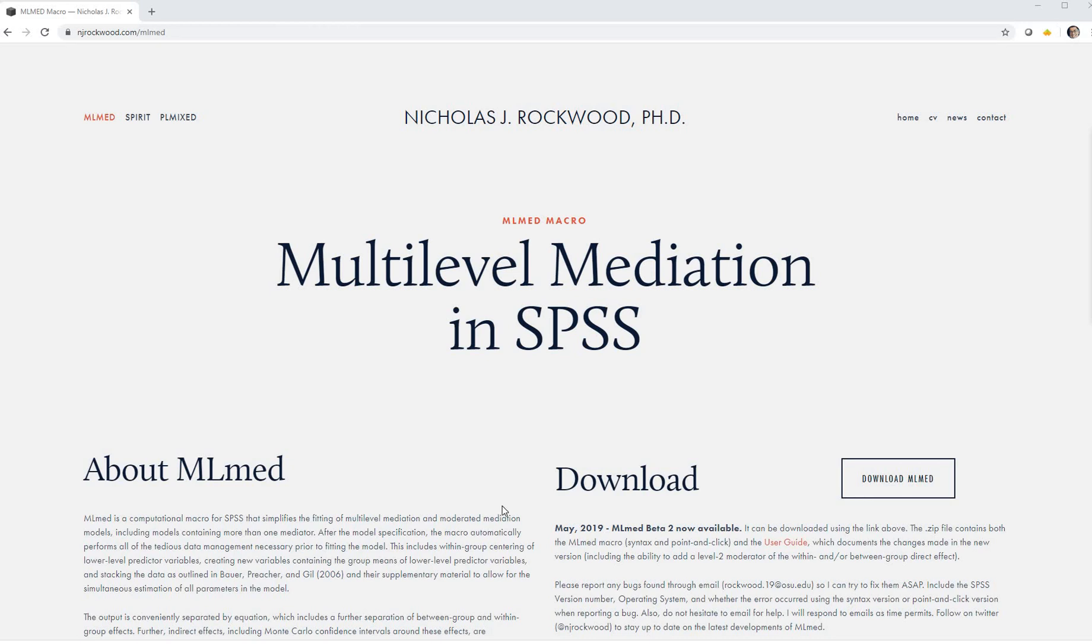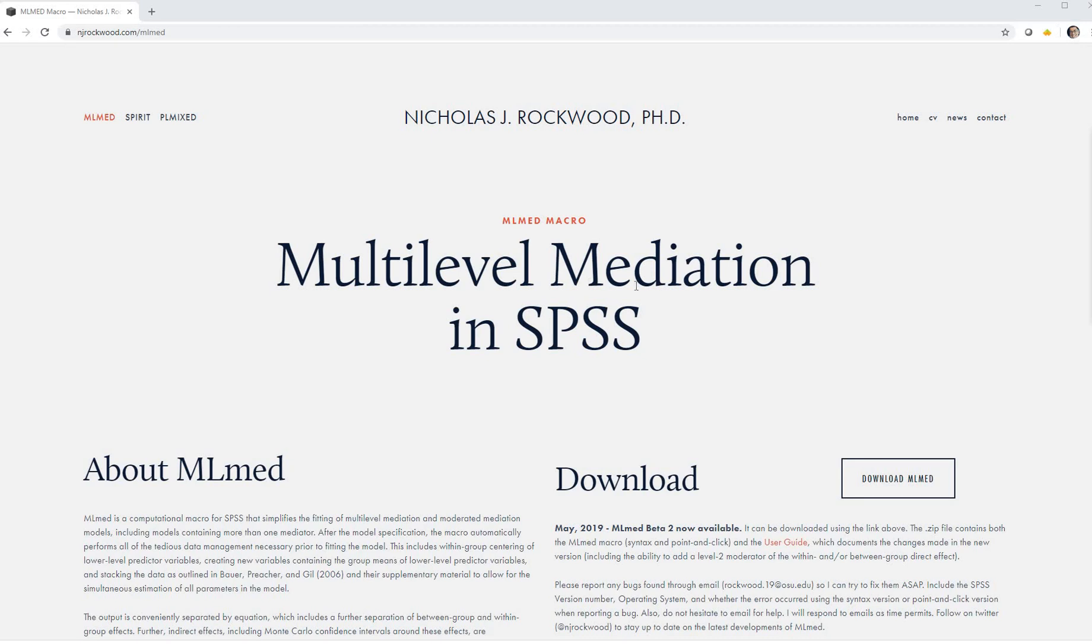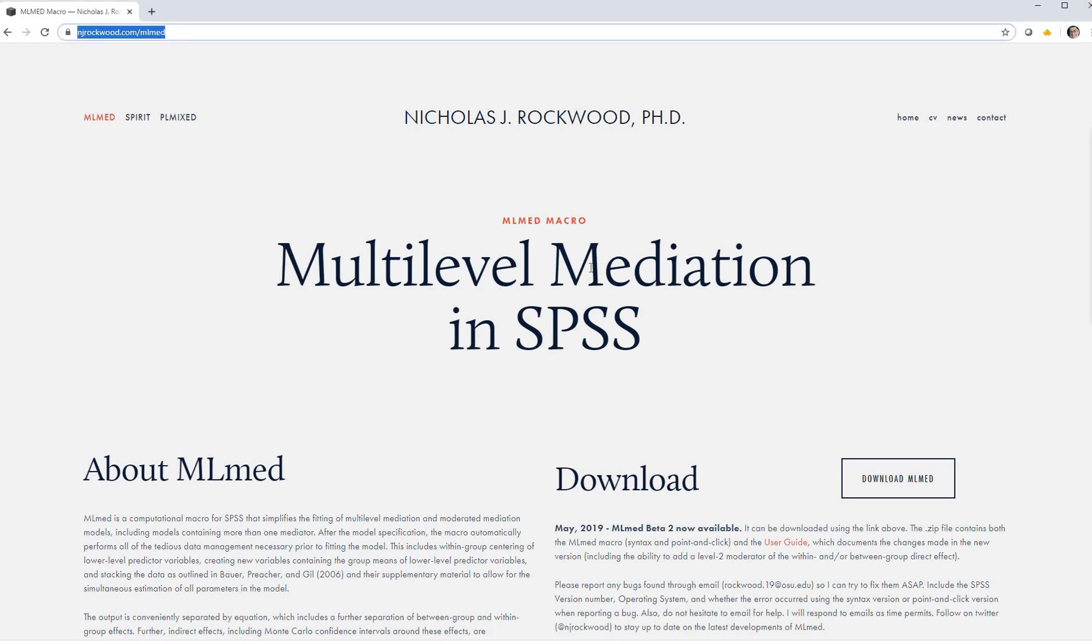Hi everyone. Over the last couple of days I've put together videos on multilevel mediation in SPSS using Nicholas Rockwood's MLMead macro. Now you might be wondering how to actually install the macro. I think I pointed to this website in my previous videos, but I thought I would quickly show you how to easily install the macro for the custom dialog box.